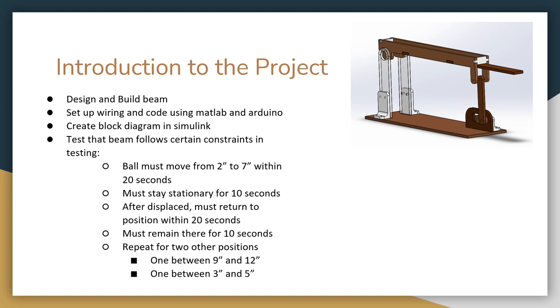To start off this project, we designed and built the beam. Then we set up the wiring and code using MATLAB and Arduino. Then we created a block diagram in Simulink. And finally, we finished it by testing that the beam follows certain constraints in testing, shown below.